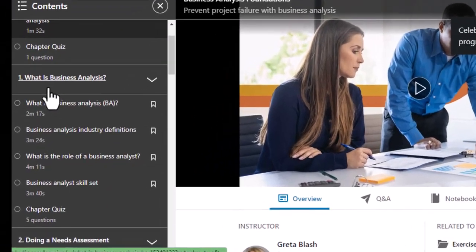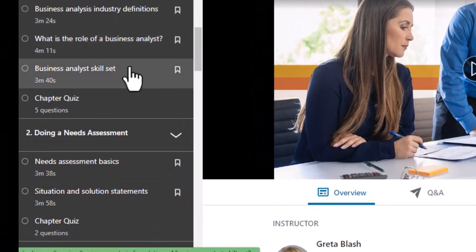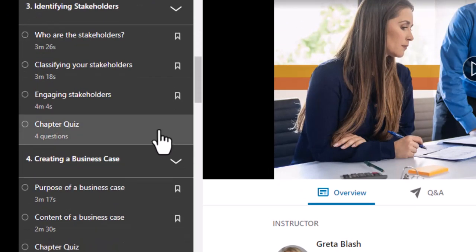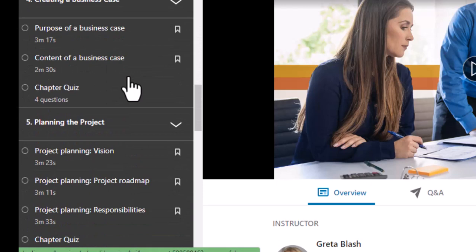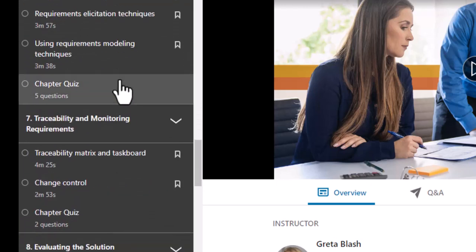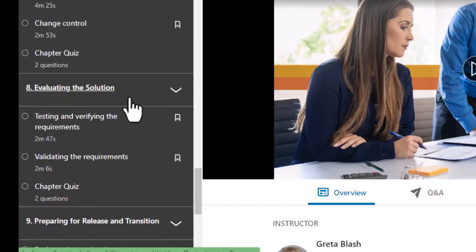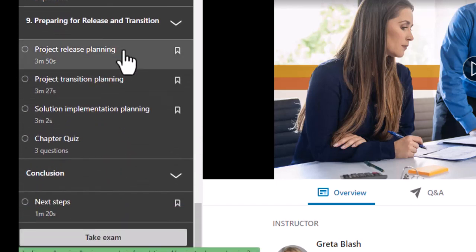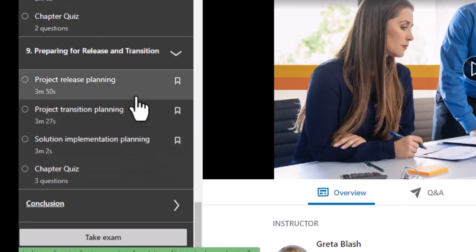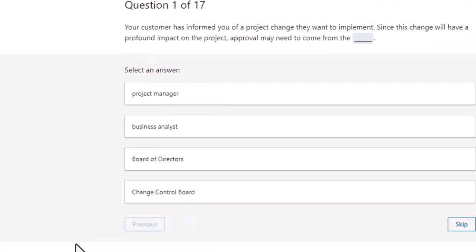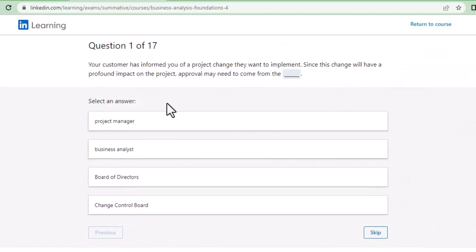You will see Chapter 1, Chapter 2, and all the topics — how to create a business case, planning the project, traceability requirements, evaluating release information, and then the conclusion. Once you complete that, you can take the exam. When you click on the exam it's going to ask you questions.